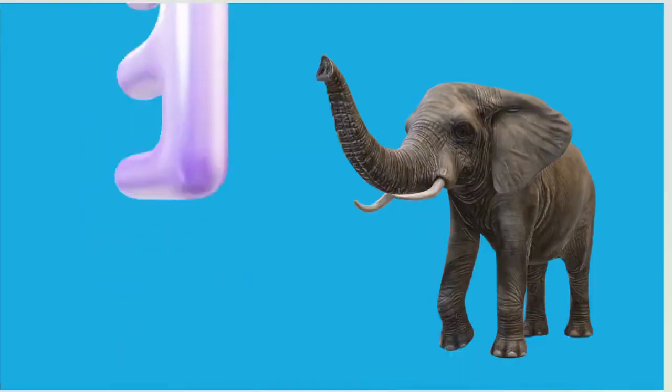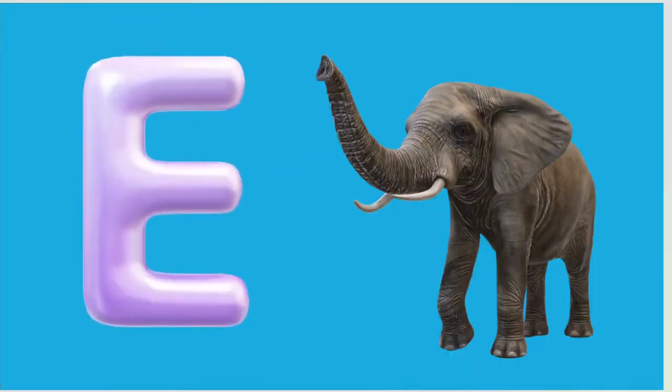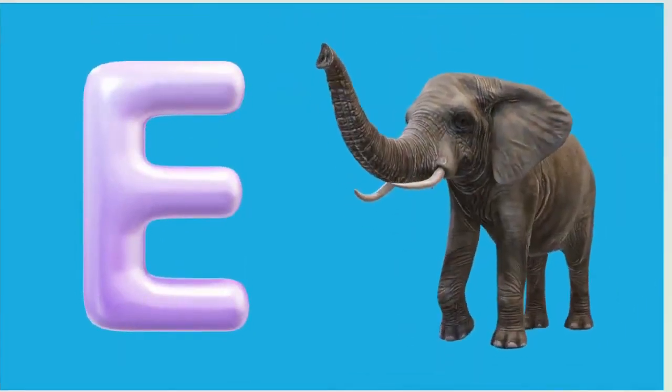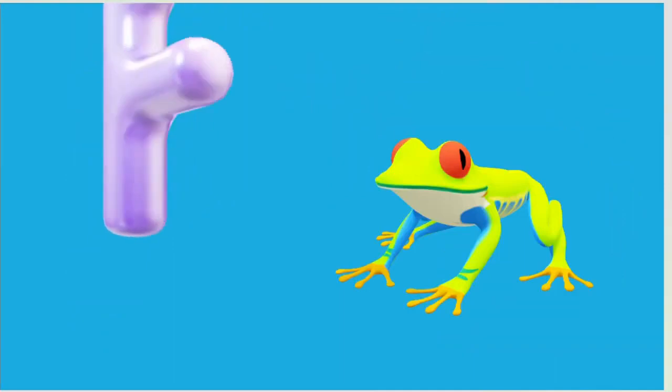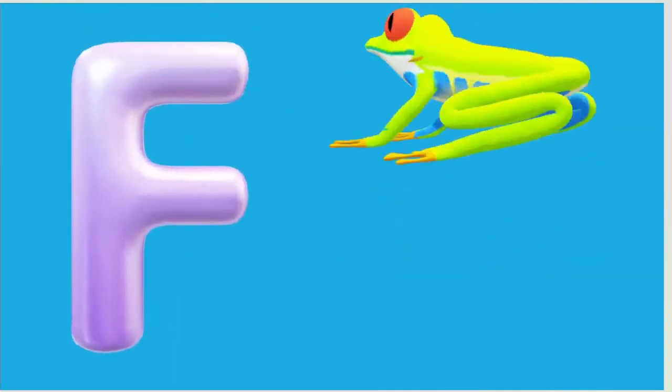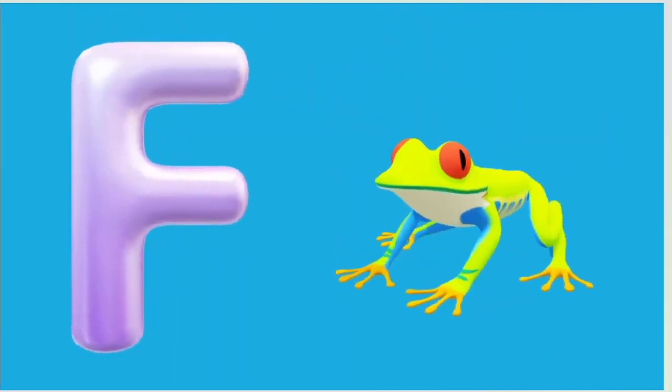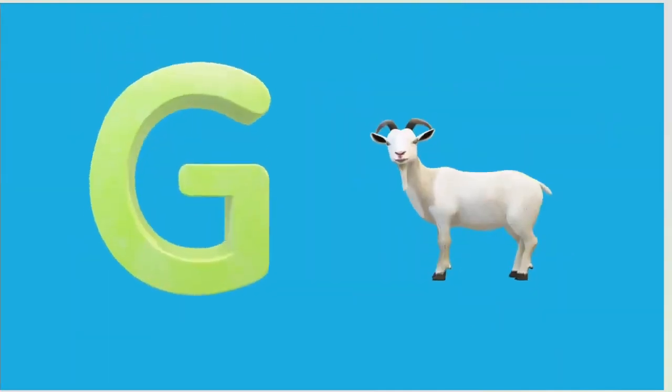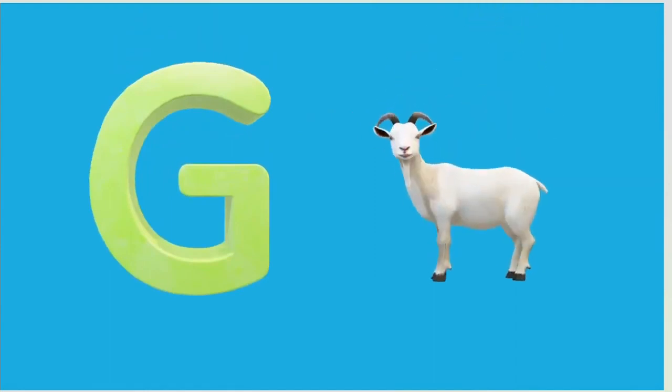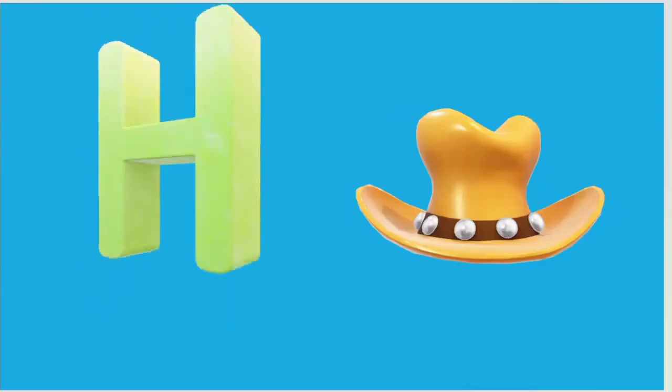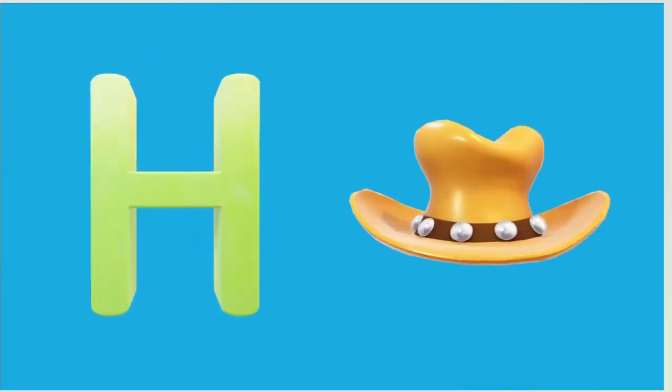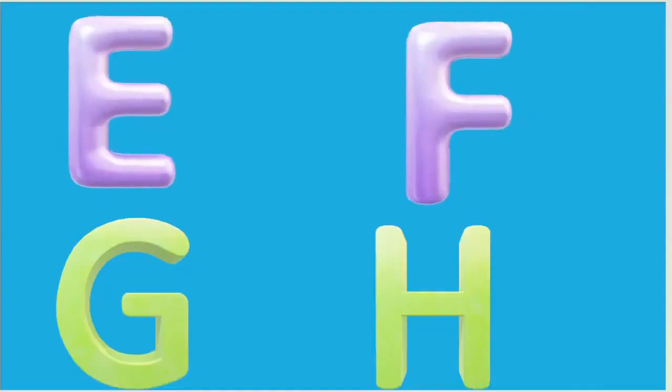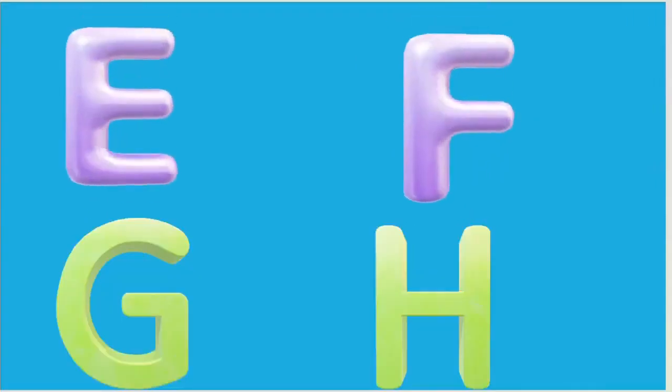E is for Elephant, E-E-Elephant. F is for Frog, F-F-Frog. G is for Goat, G-G-Goat. H is for Hand, H-H-Hand.